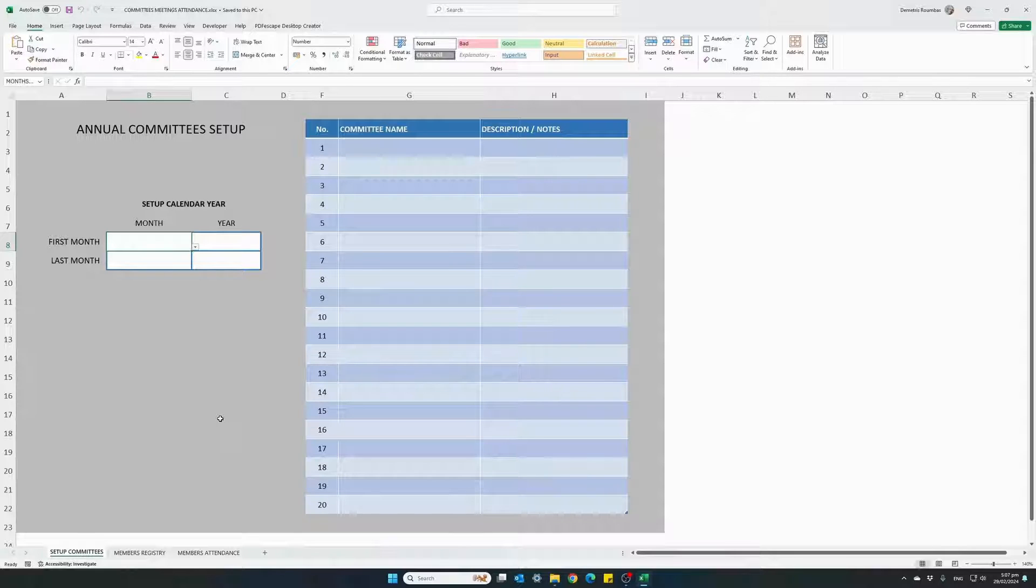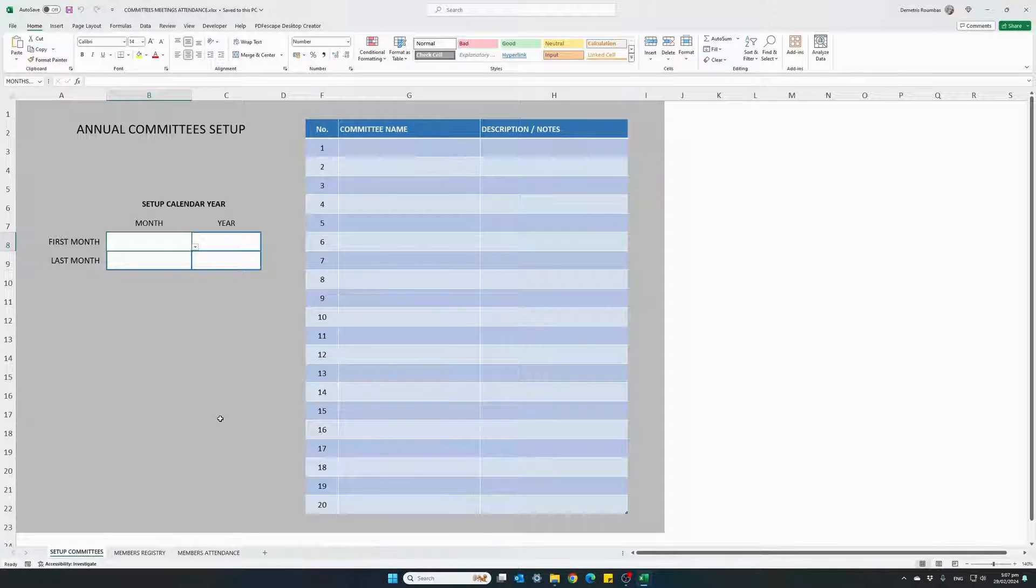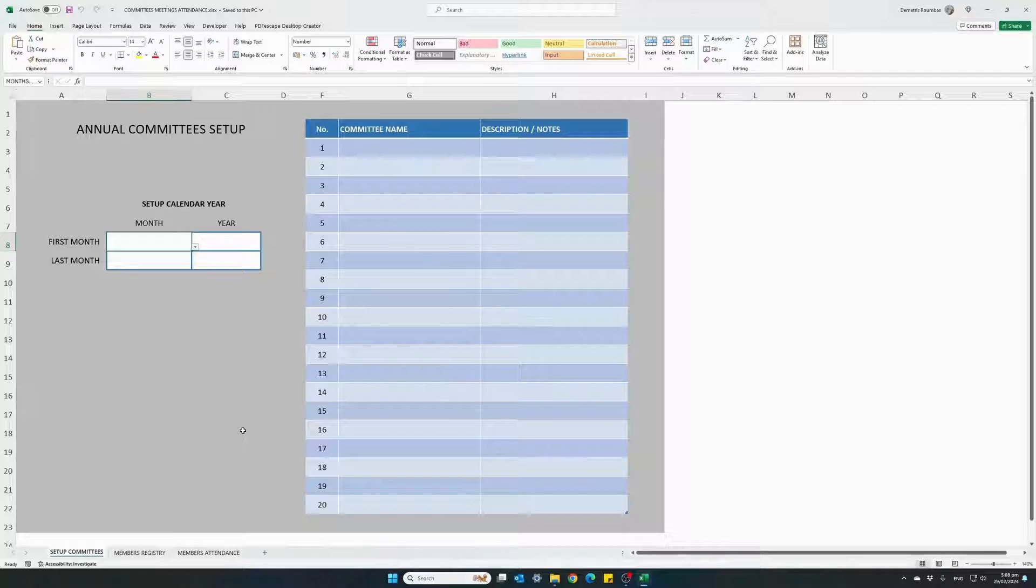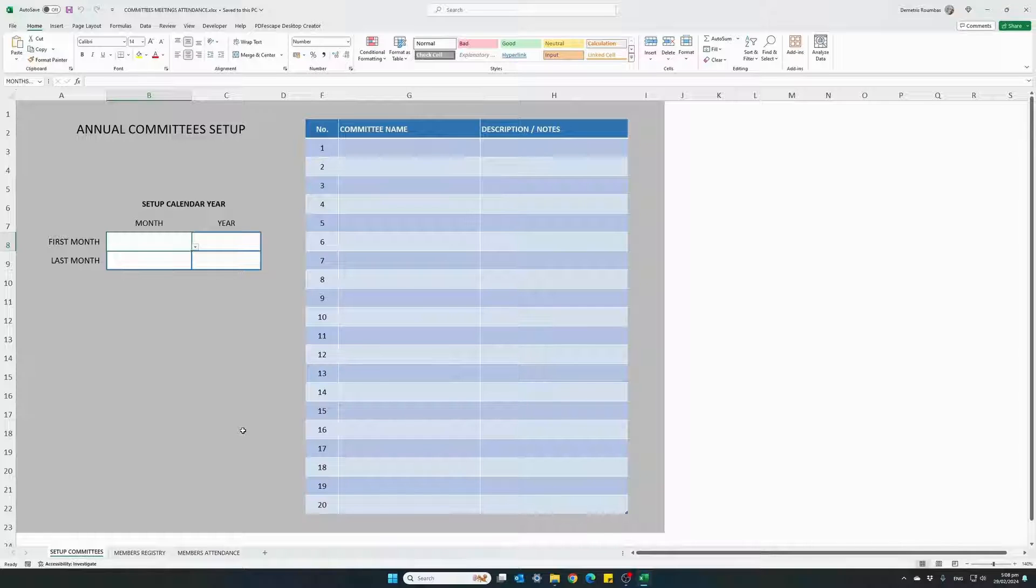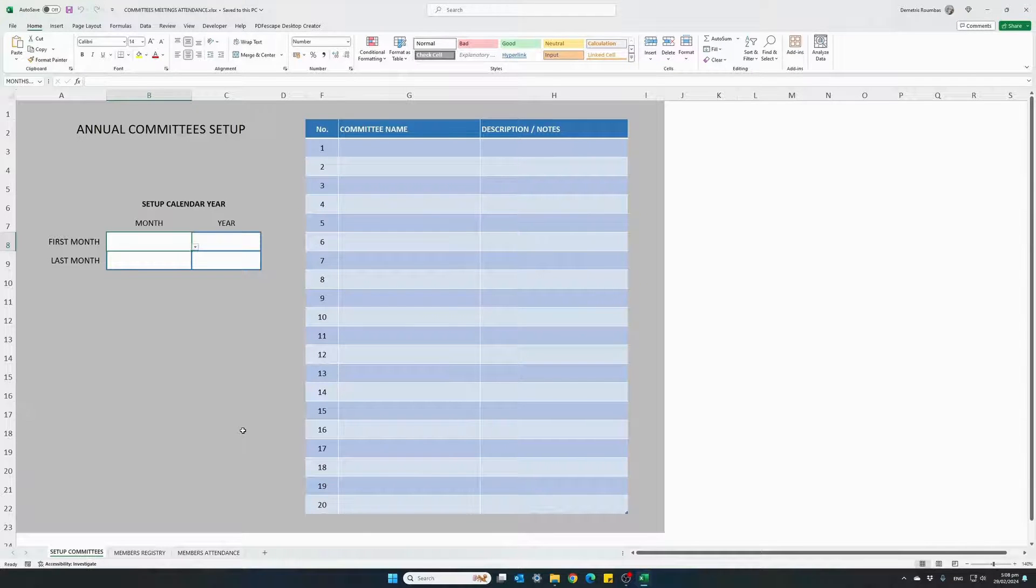The link is provided in the description below. So I've just opened an empty template which is one of the files you will receive with every purchase. It's fairly simple to use.